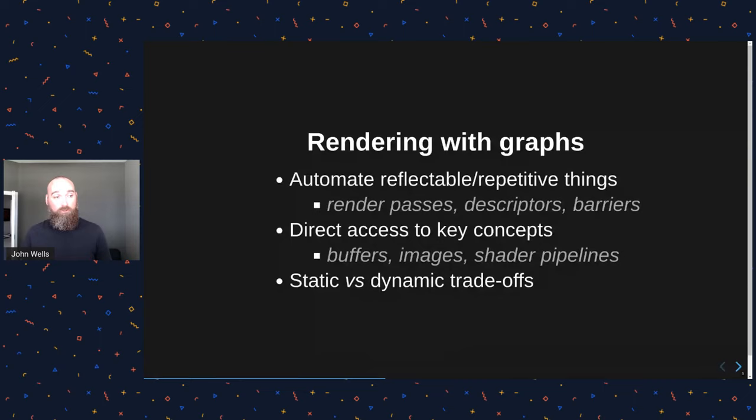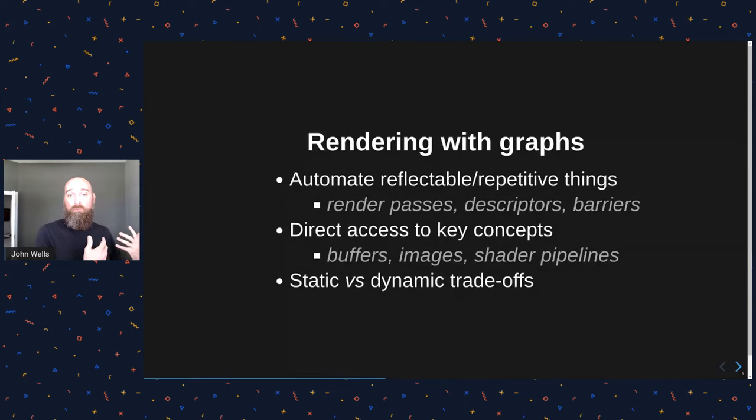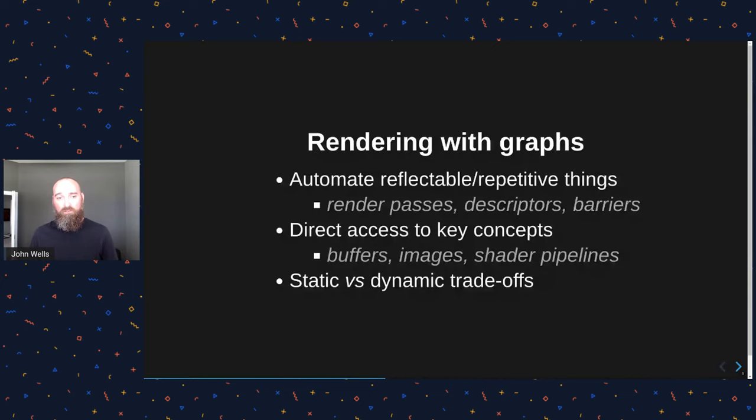I think that's what screen 13 is doing by allowing you to directly access images and buffers and shaders. Just like as graphics programmers we are thinking and trying to formulate our problems but previous APIs have limited us from expressing. And so that's the kind of graph and I'll show you on the next slide a little bit more. This is just the bullet points.